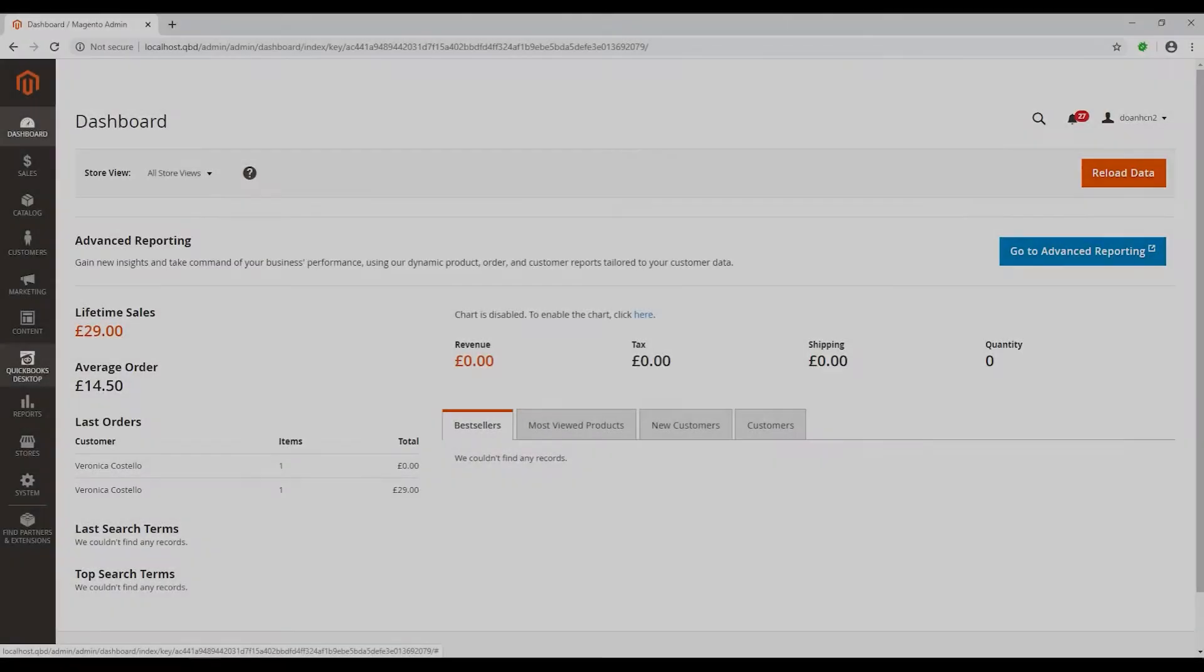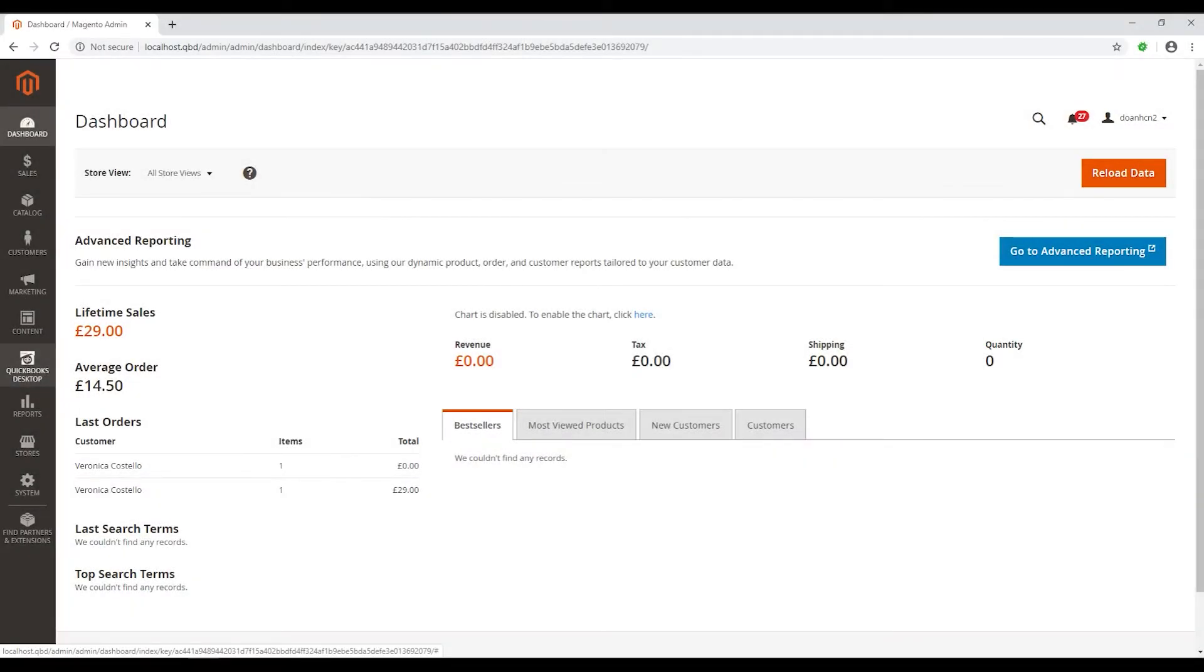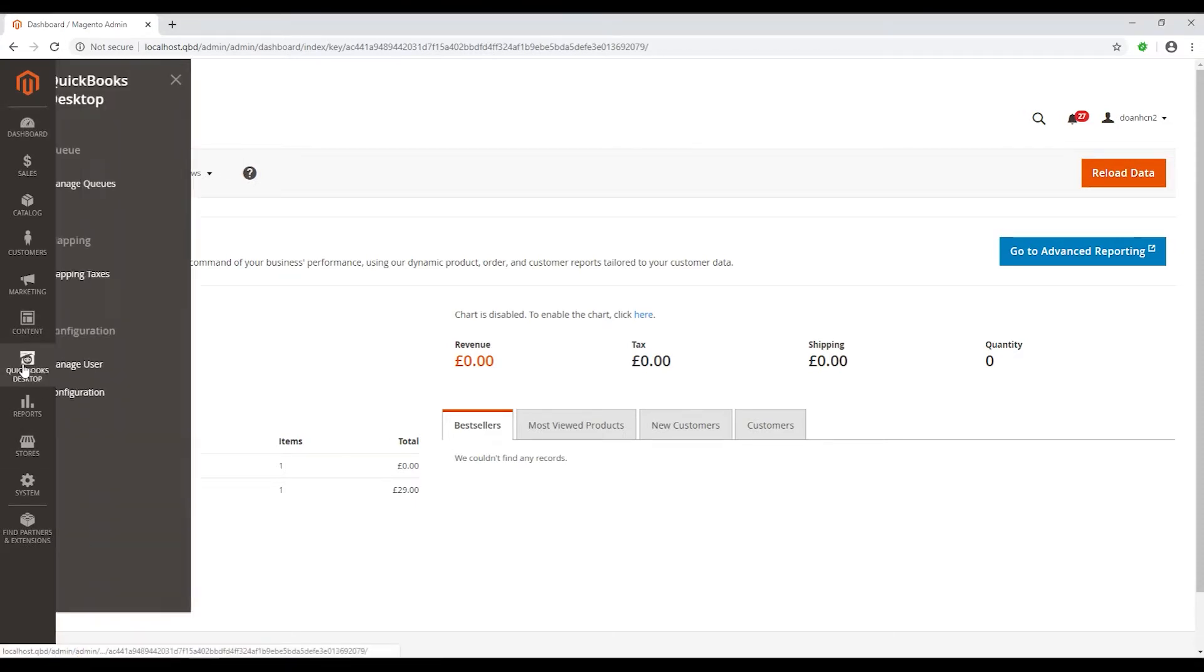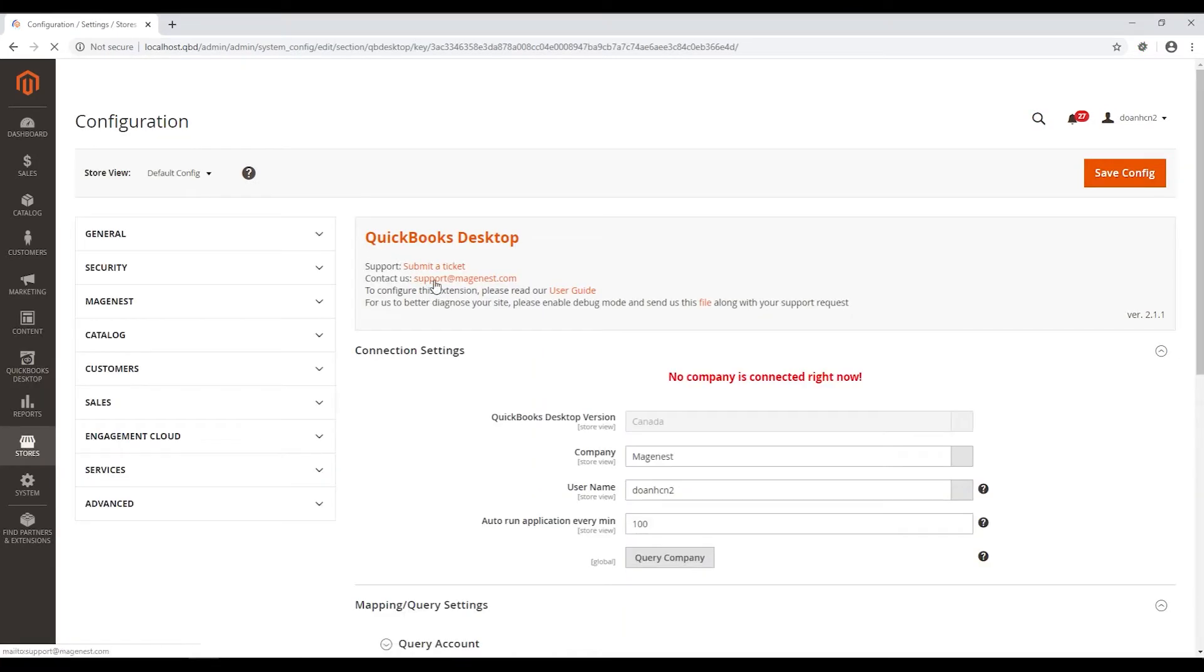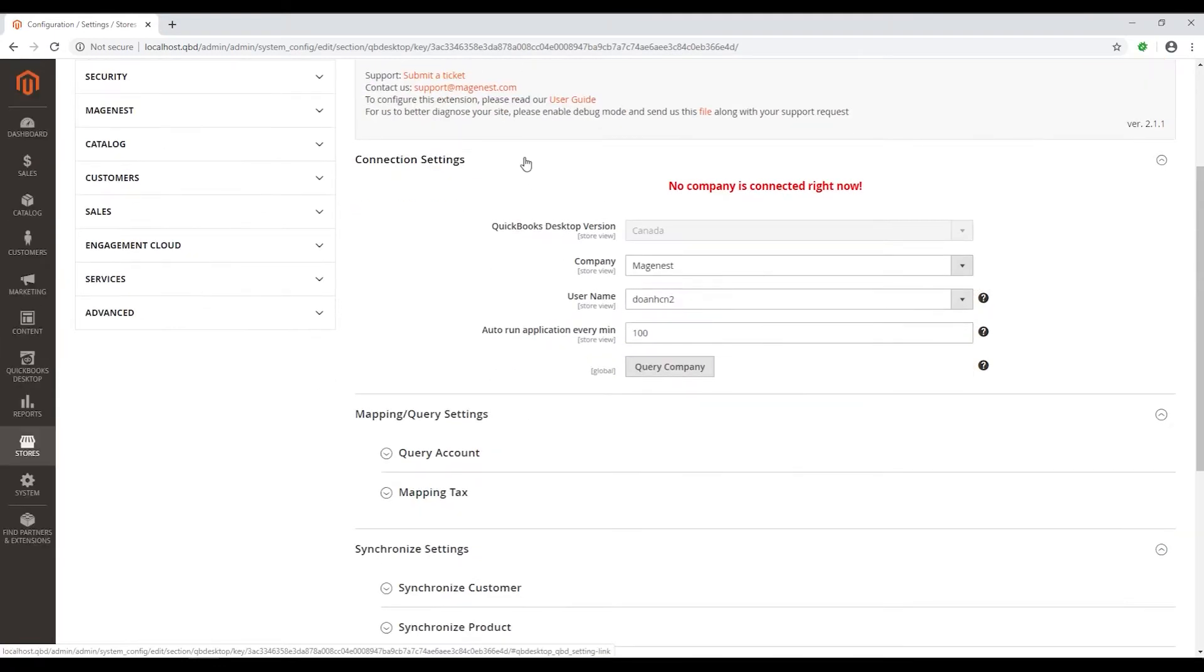After installing the integration, please enter the button and go to QuickBooks Desktop tab. Click on Configuration. When the page opens, you can see there are 4 basic settings: connection settings, mapping query settings, synchronize settings, and debug settings.